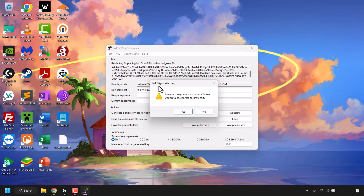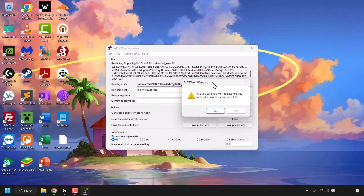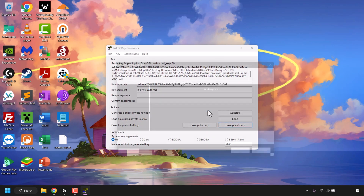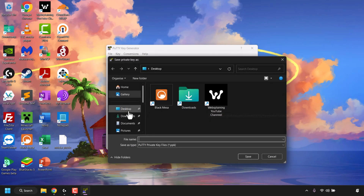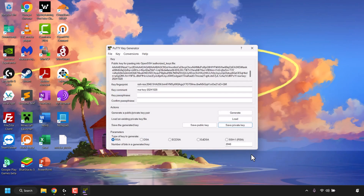Next, save the private key by clicking 'Save Private Key.' PuTTYgen will warn you asking if you're sure you want to save the key without a passphrase. You have the option to add a passphrase, but I'm not going to bother for this demonstration, so I'll click Yes. Choose a location — I'm choosing my desktop — and name it 'nvidia-private,' then click Save. Our NVIDIA private key has now been saved to the desktop.